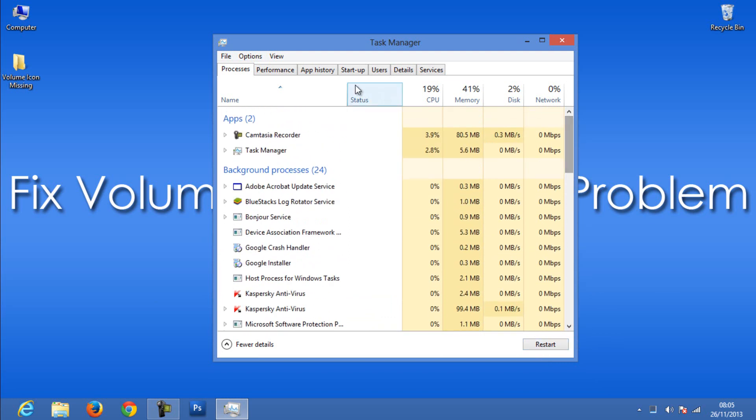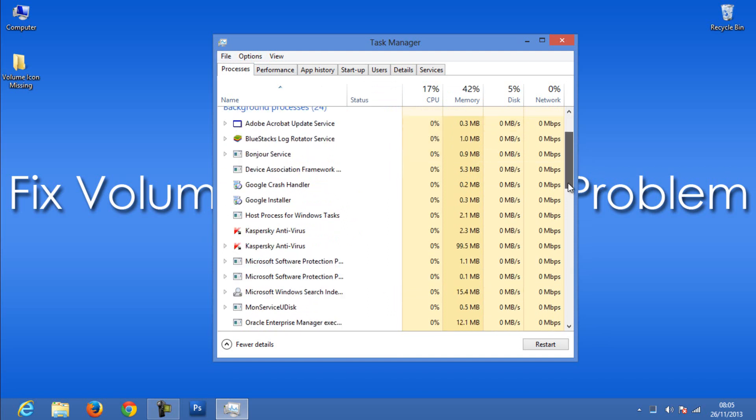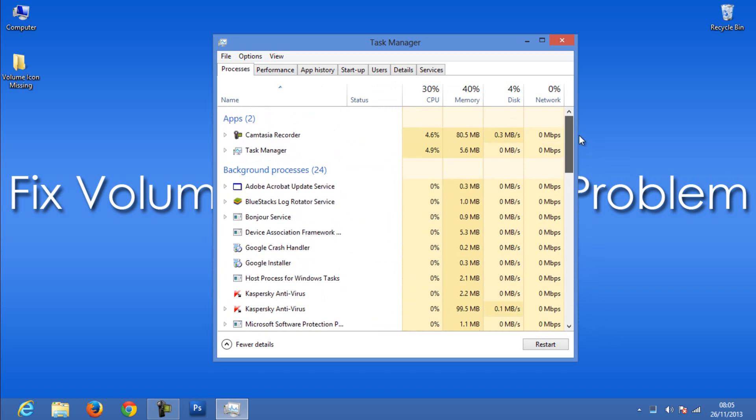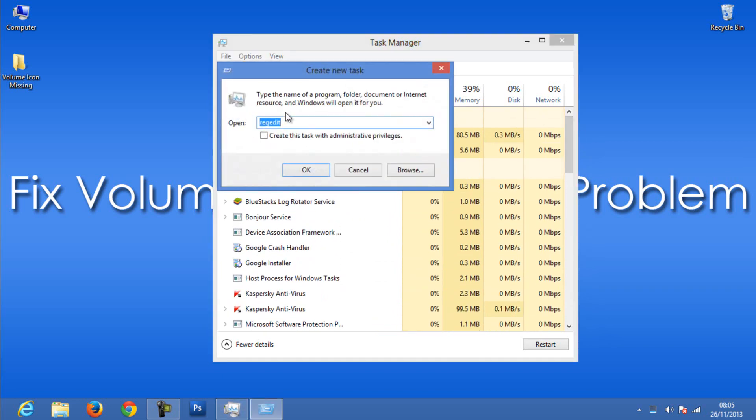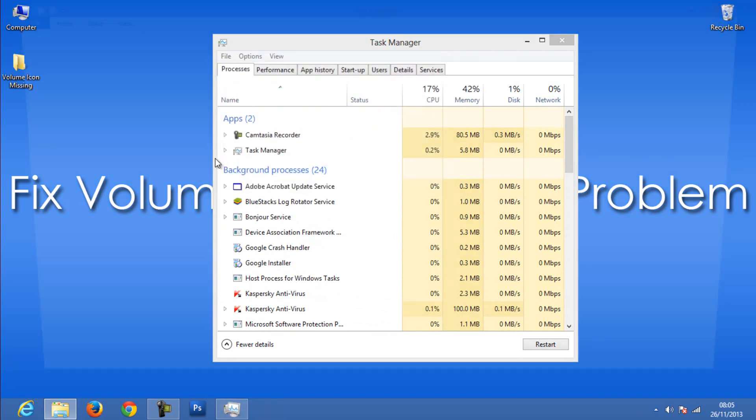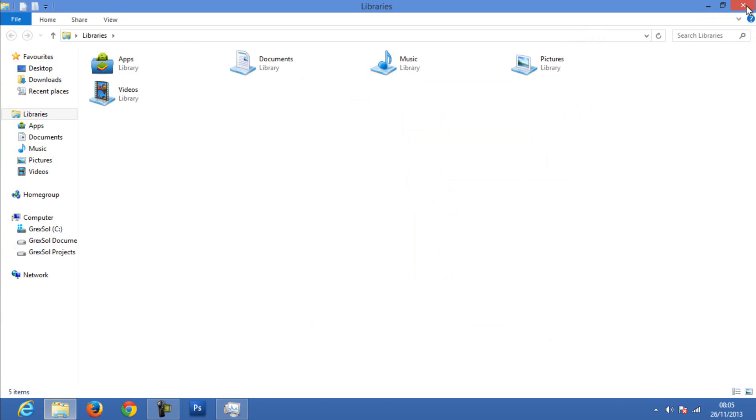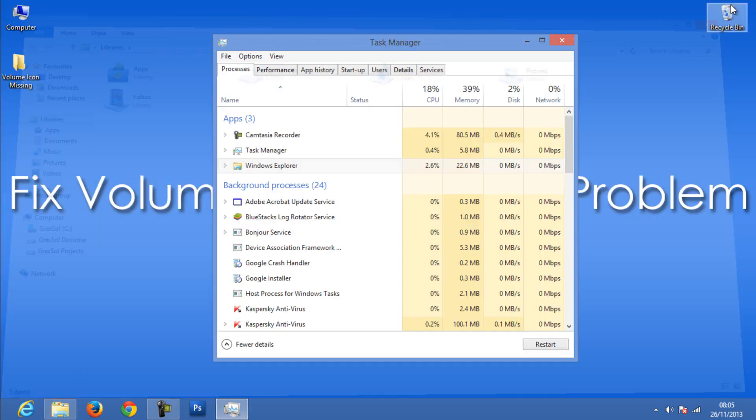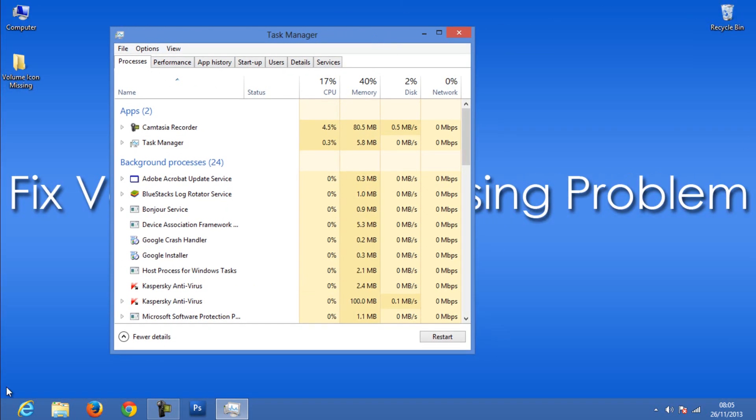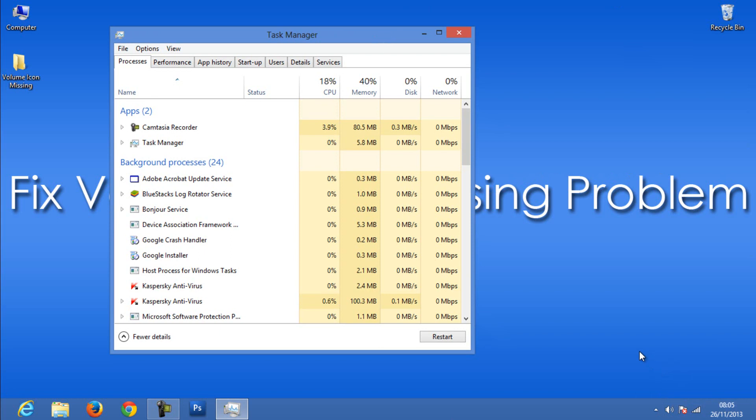In case you are using Windows 7 or Vista, after ending the Explorer.exe process, go to File, then Run New Task. Enter Explorer.exe and select OK. That's it - it will restart all the services again and you should get the volume icon back to the taskbar.